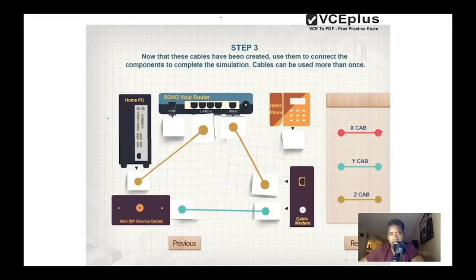Now we have internet and can browse. But don't forget — we have a VoIP phone. As you can see on this router, there is a VoIP port. The last thing to do is plug the VoIP port to the phone. Now you have dial tone. Make sure you verify you have signal, and then you can browse as well.